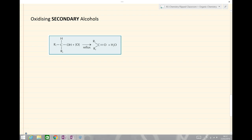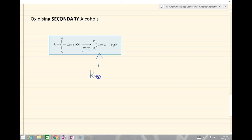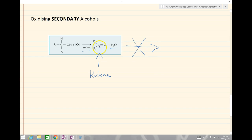Oxidizing secondary alcohols — we've got two R groups, so it's secondary. We use our oxidizing agent, acidified potassium dichromate, and heat under reflux. The equation gives us a carbon double bond oxygen with two R groups — so this time we form a ketone, not an aldehyde — and we also form water. This doesn't go on further to react as there's no hydrogen left attached to this carbon to make a carboxylic acid. So there is no further reaction of the ketone with any more potassium dichromate.